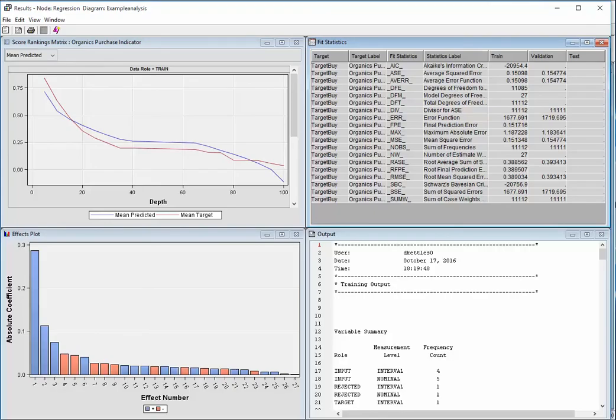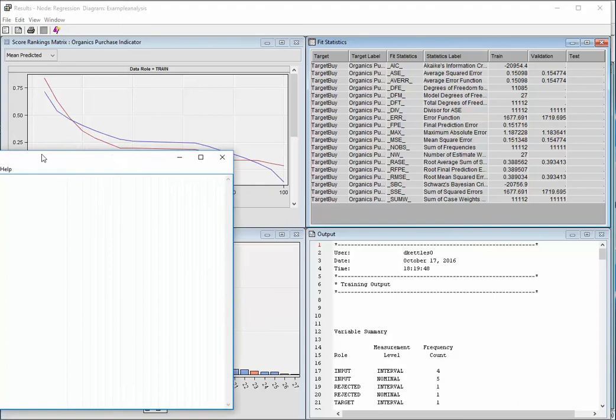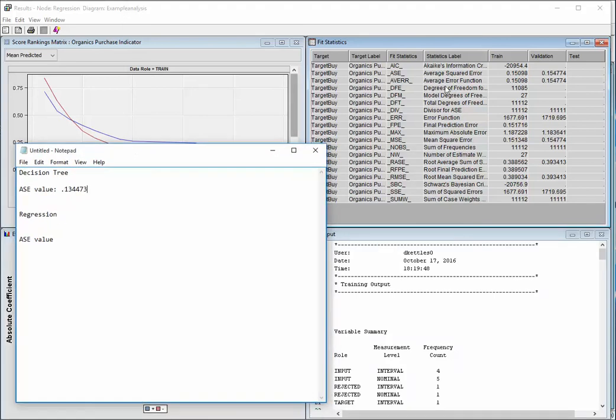I'm now viewing the results of the regression node. And I look again at average squared error. And I look for that value and it happens to be .154774.